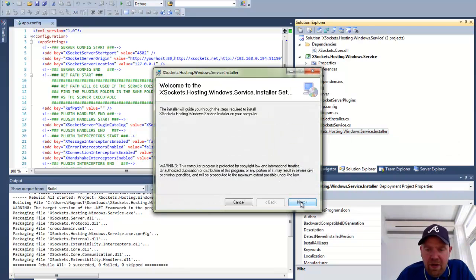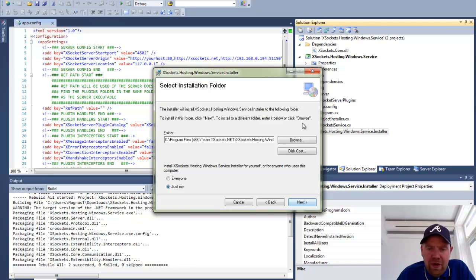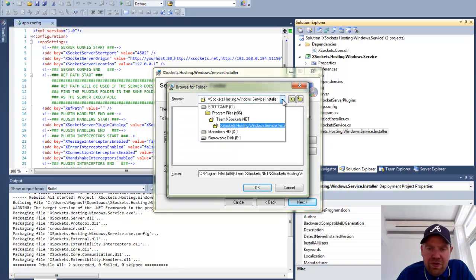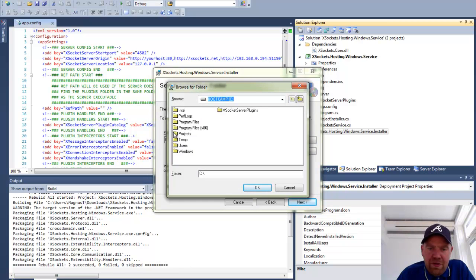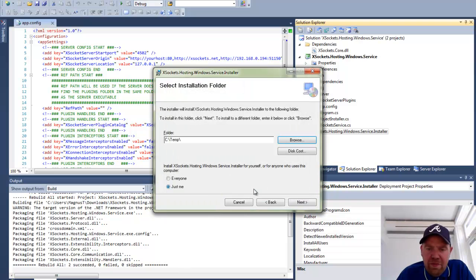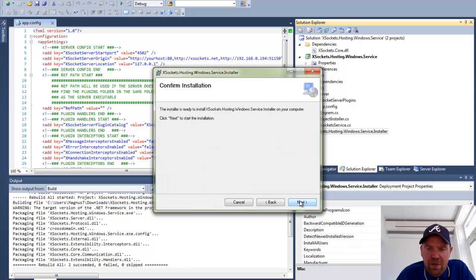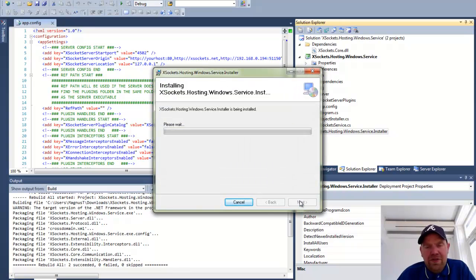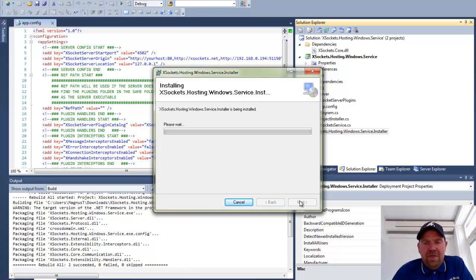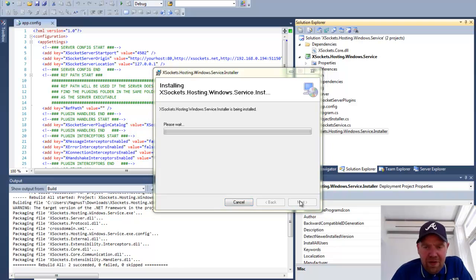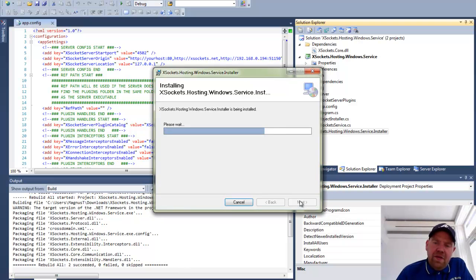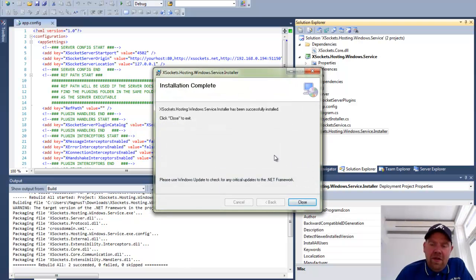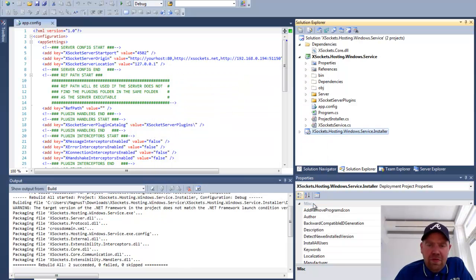You will get prompted for a location where to install. I can install X-Sockets now in the temp folder on my machine and I will do this for everyone. I will do next and confirm the installation. This may take a minute or two or at least a couple of seconds. Let us grant access and close.